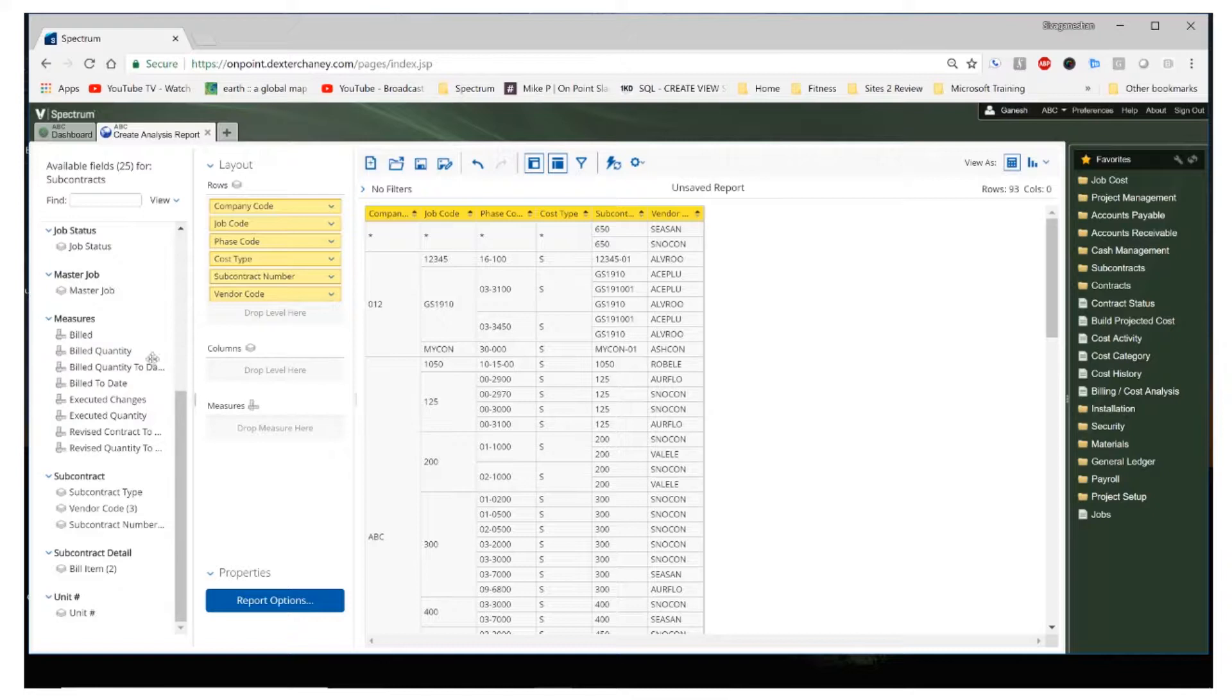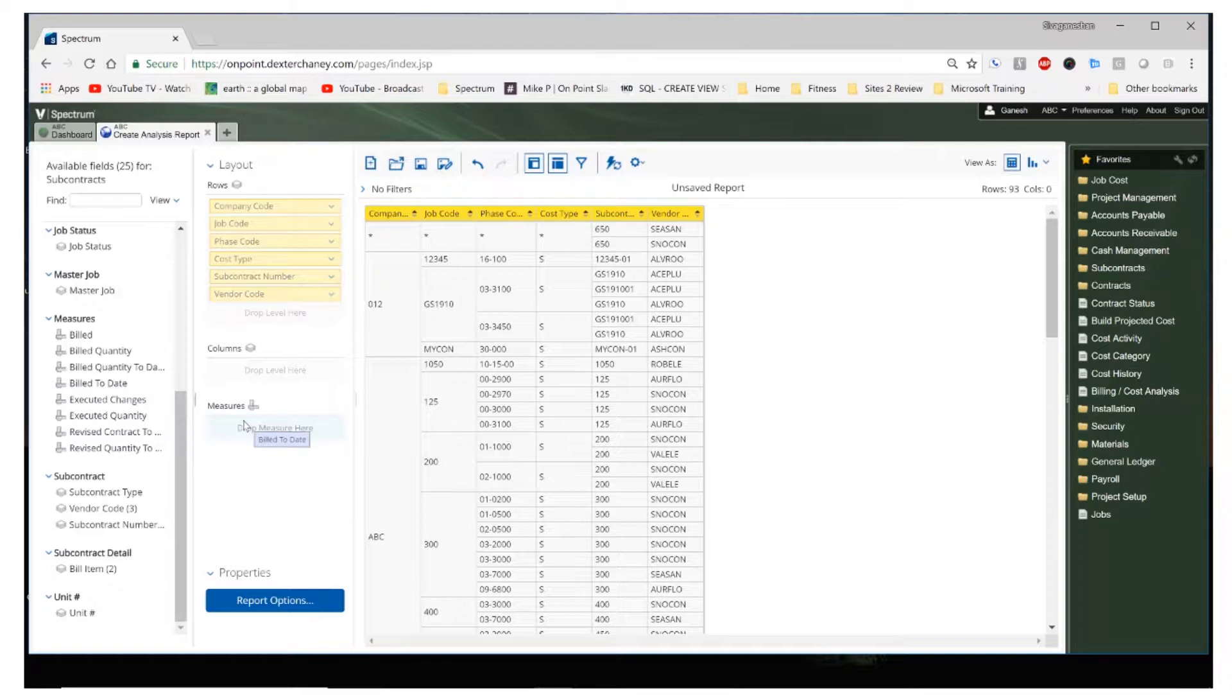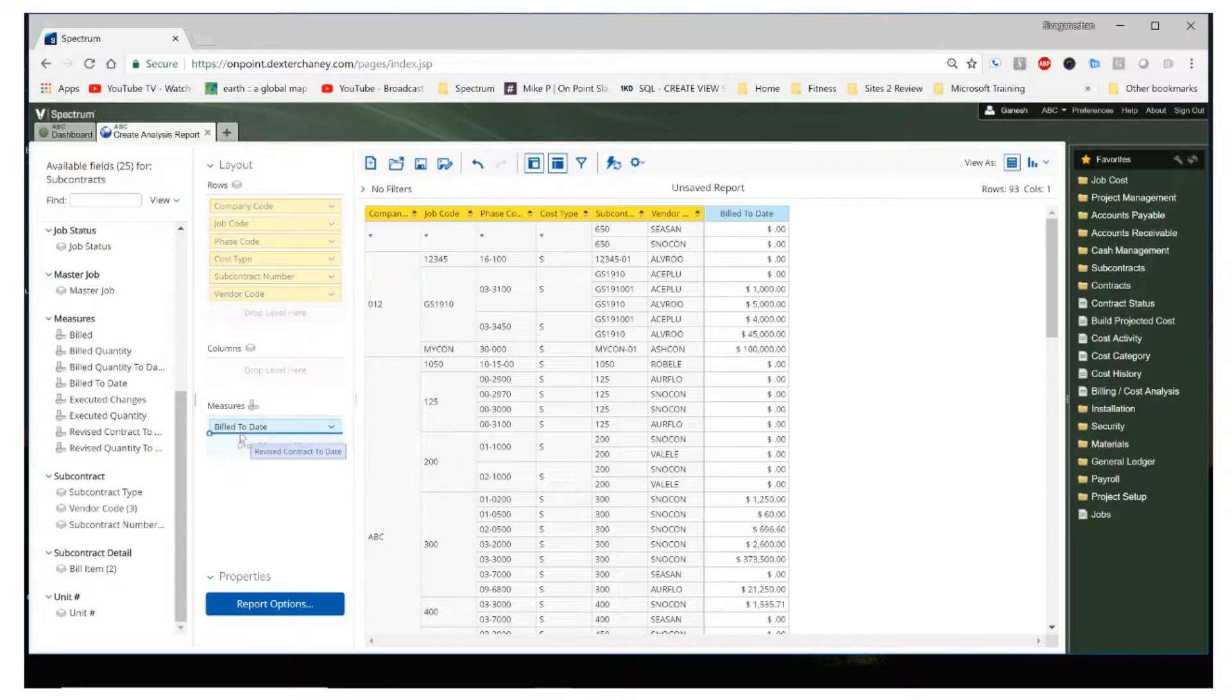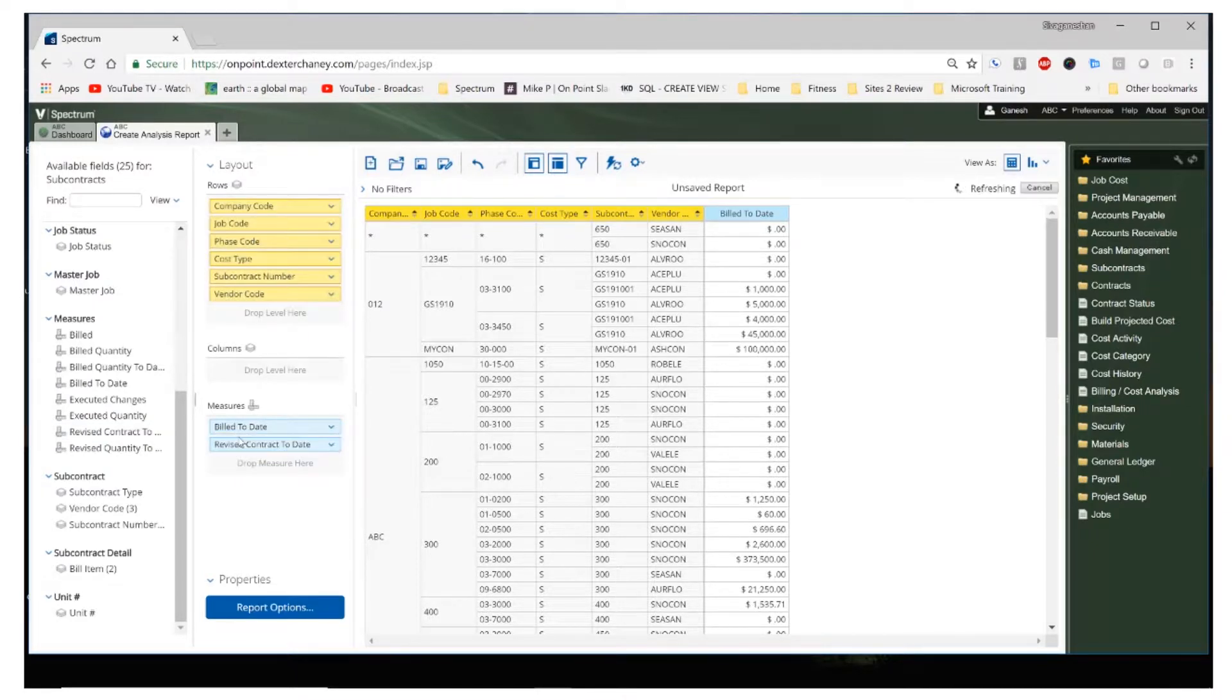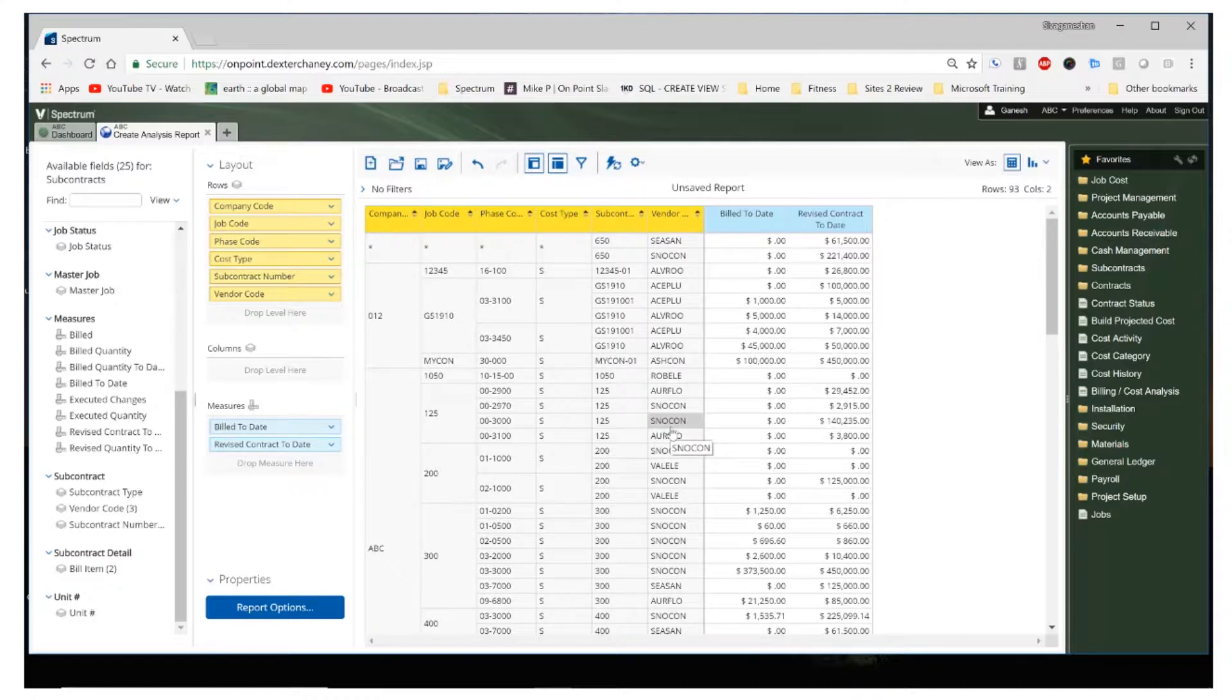Okay. On my measures I'm going to add the bill to date and my revised contract to date. So these are the columns that I want to see on my report and the calculated data that I want to see on my report.